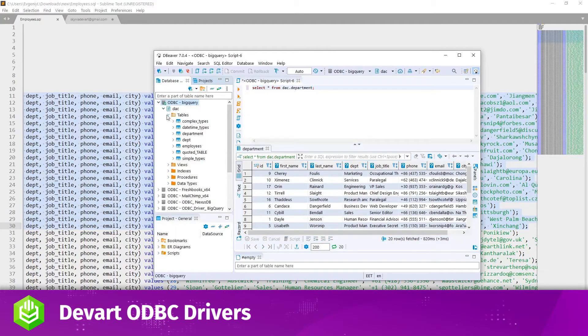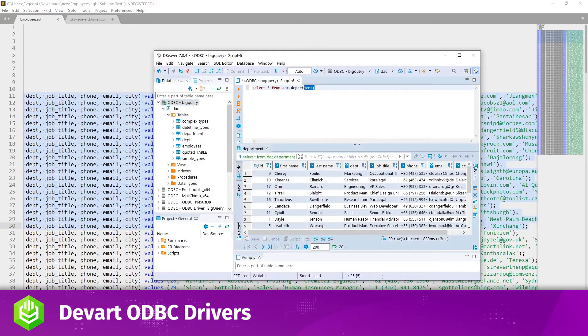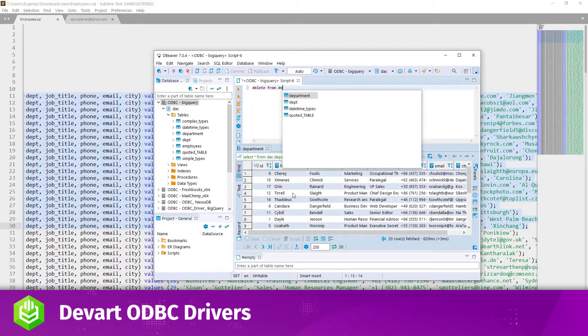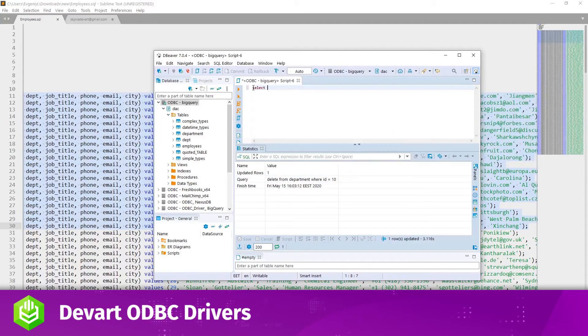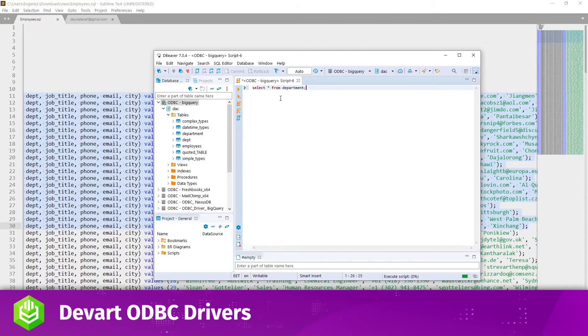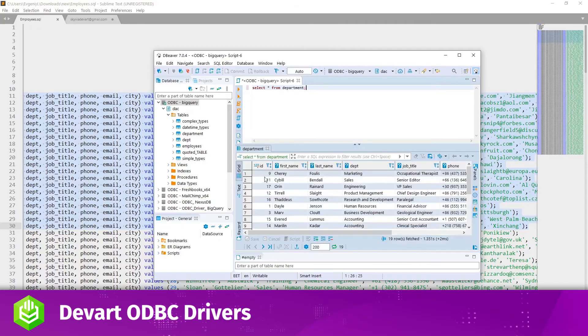Now it works. Next, I'll delete a record with ID10. Retrieve the data from the table again. You can see there's no such record in the table anymore.